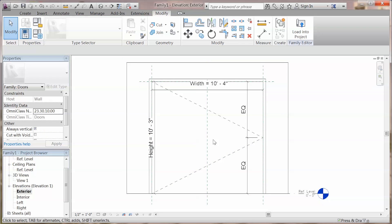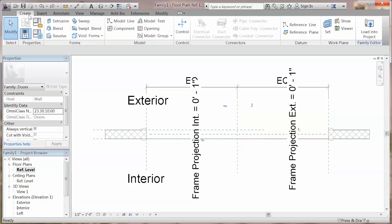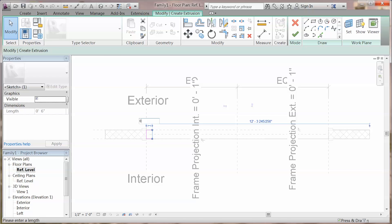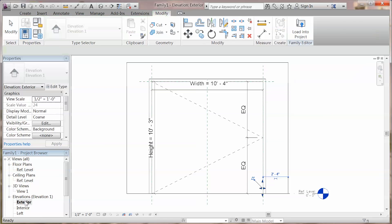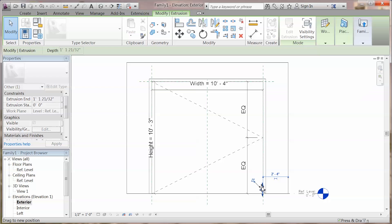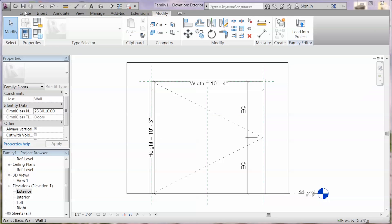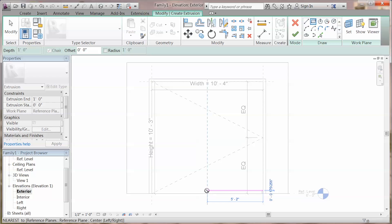Then we can use the extrusion to create some pieces you may need in the door family. Go to create extrusion and choose the shape you want. You can edit the height of the piece you just created from exterior view, and if you choose to create your piece from the exterior view, you can change the height of it from the left or right views.